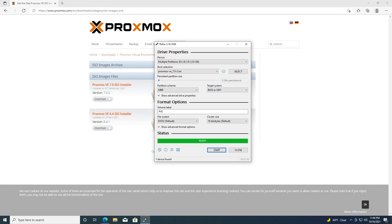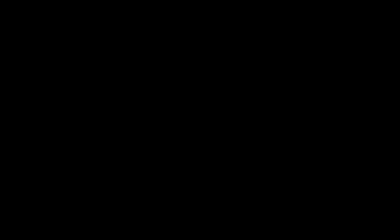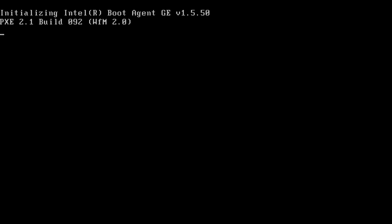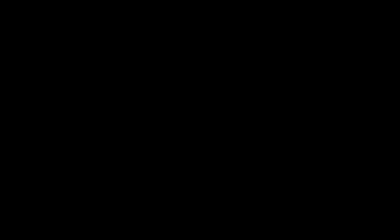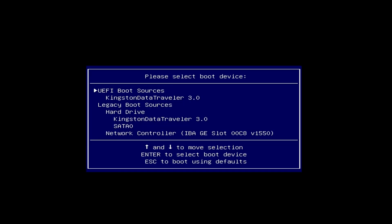Now that the image has been written, go ahead and remove the drive and plug it into the system that you would like to install Proxmox onto. We'll go ahead and start up the computer and start tapping Escape since it's an HP EliteDesk. Then we'll go to boot menu and select our USB device.